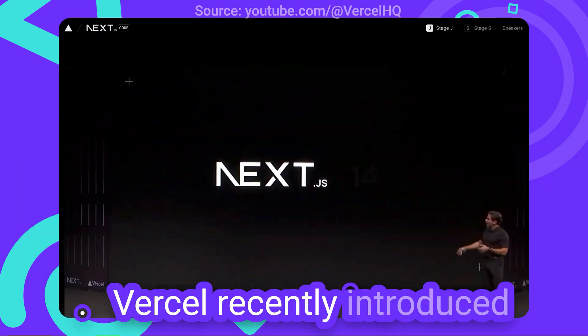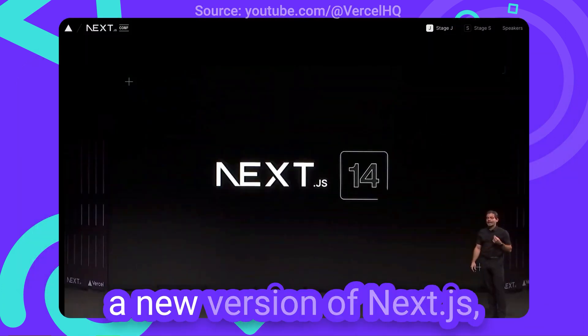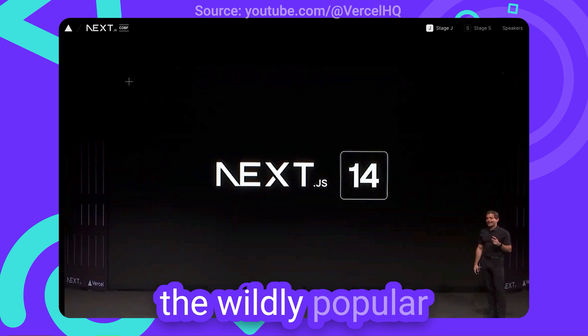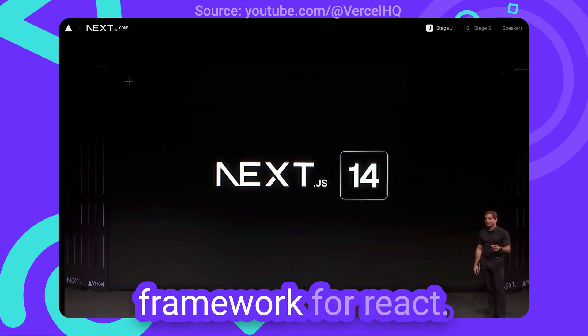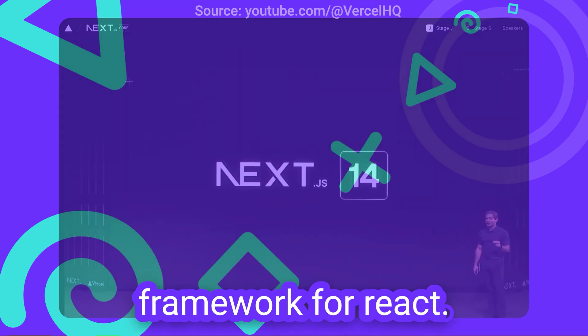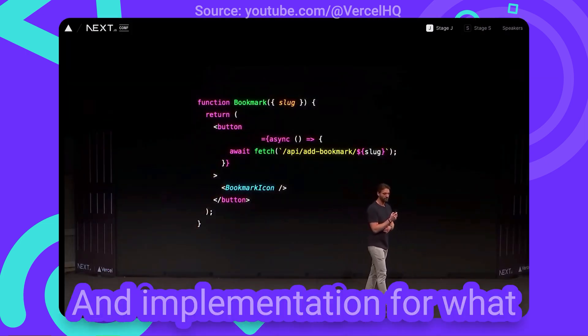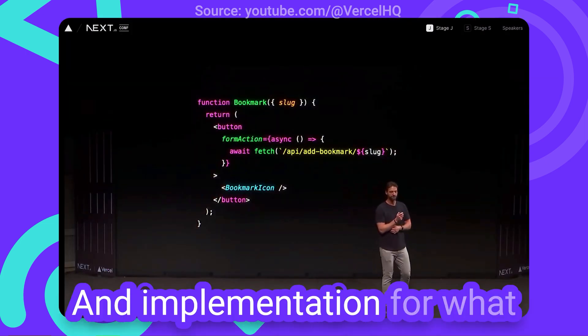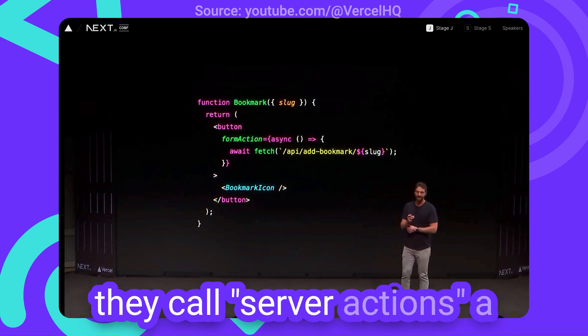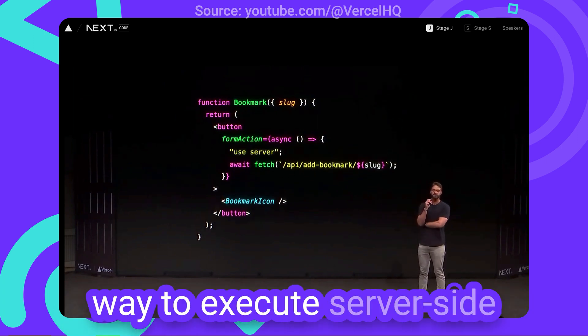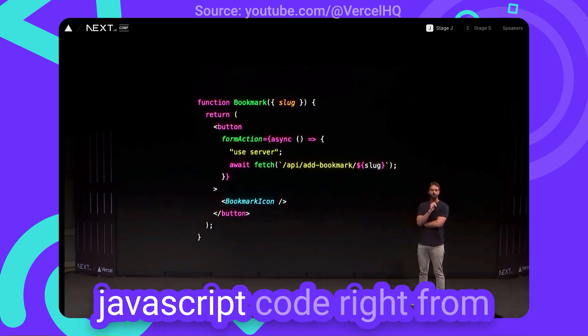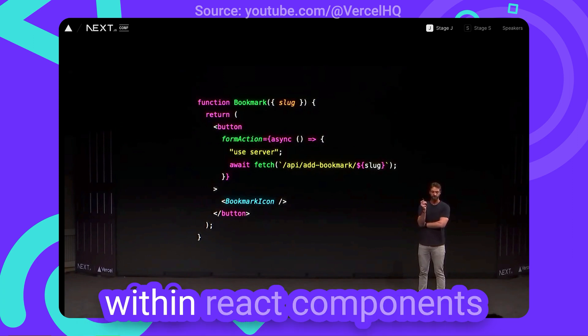Vercel recently introduced their newest version of NextJS, the widely popular framework for React. And on stage they showed this, an implementation for what they call Server Actions.